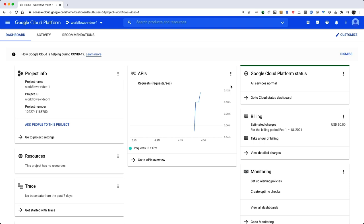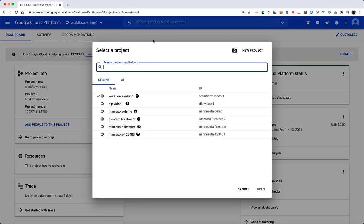To start, make sure you have a Google Cloud project set up in the Google Cloud Platform console with billing enabled. You can either create a new project or use an existing project.